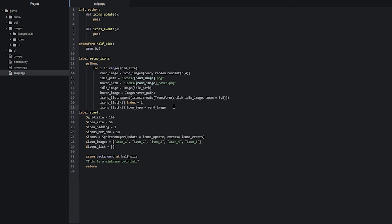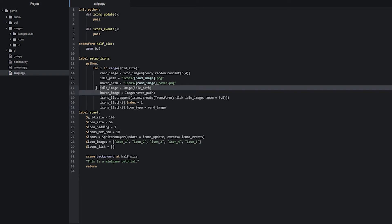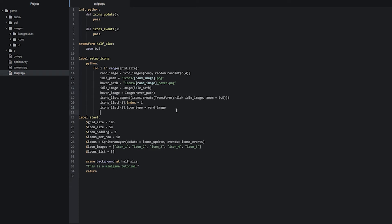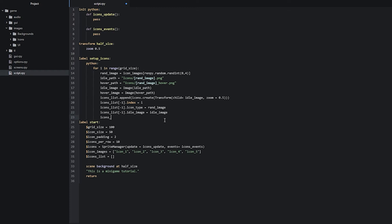Now let's create two more attributes which are going to hold references to the two images we defined earlier. This will make it much easier later when we want to switch between images in different user events. We write icons_list[-1].idle_image with the idle_image variable as the value, then do the same with hover_image referencing our hover_image variable.